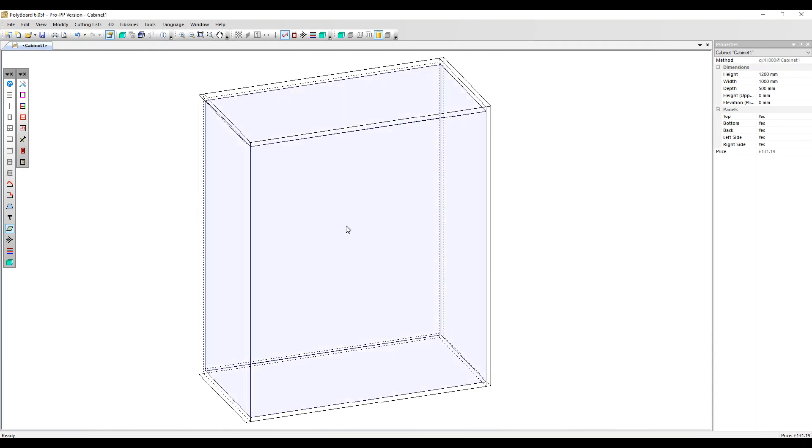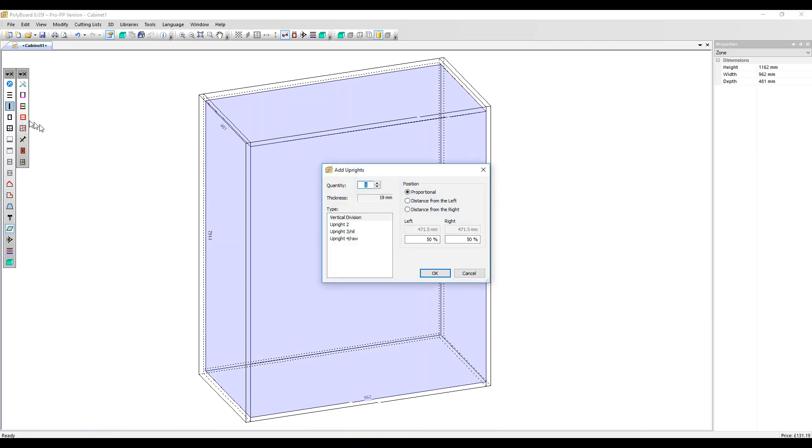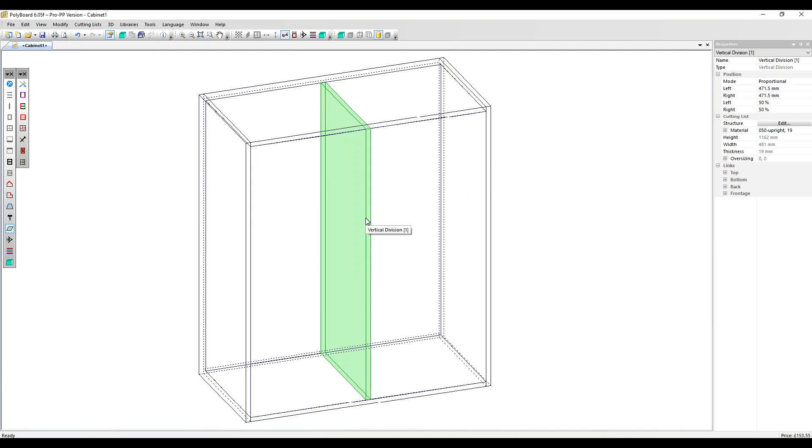Let's select the volume and select here in the toolbar Add Uprights. I'm going to add one upright. When you've got an upright or a shelf selected, you can see the position here and edit it directly from the properties menu. There are a number of other parameters in the properties menu available, which we will be covering in another video.